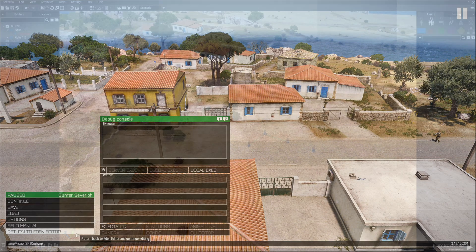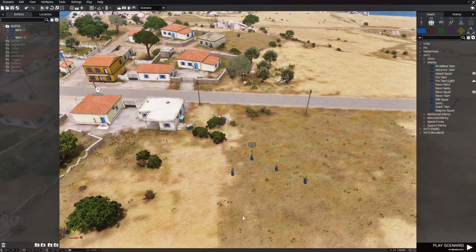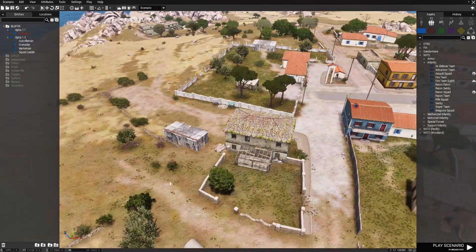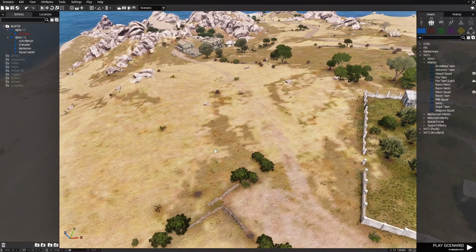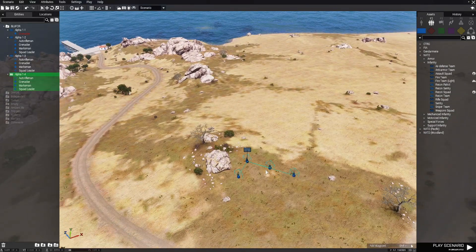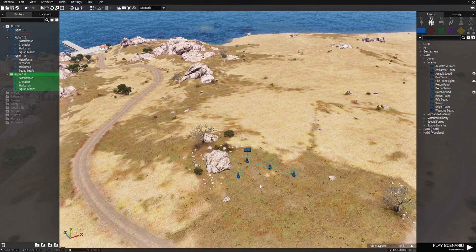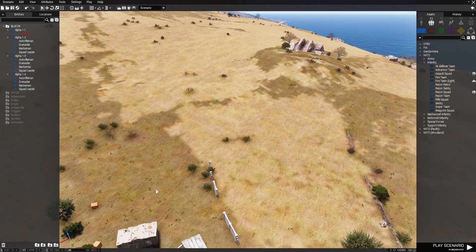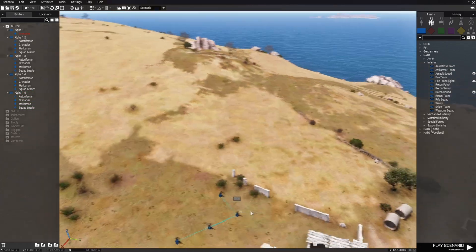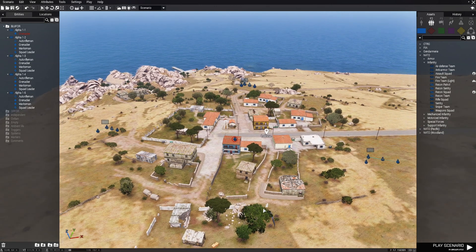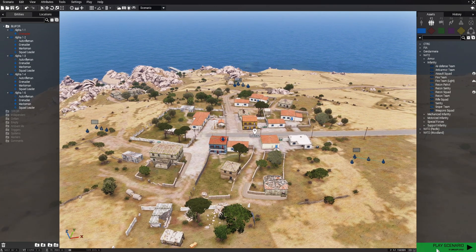Let's go back to the editor. What you could do is literally just copy the squad — press Ctrl+C after highlighting them — and paste them in different areas around the map. This code doesn't matter how many times you run it; it'll still make whoever you have it attached to patrol the area.